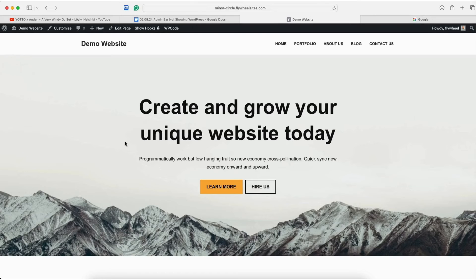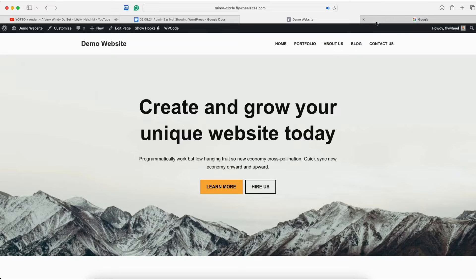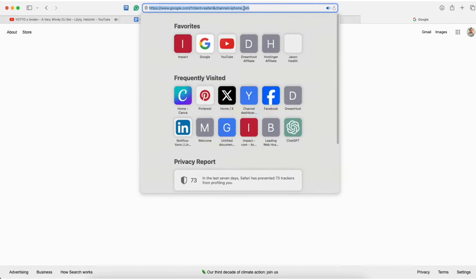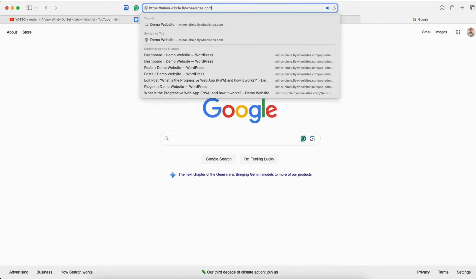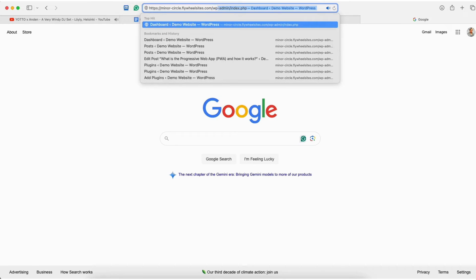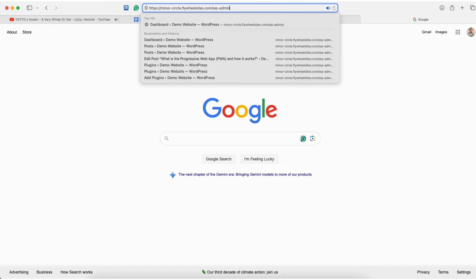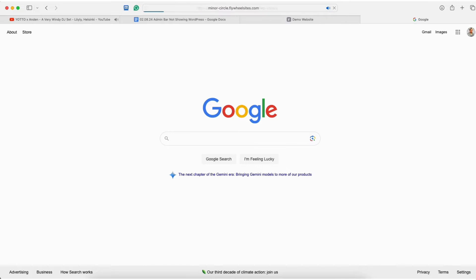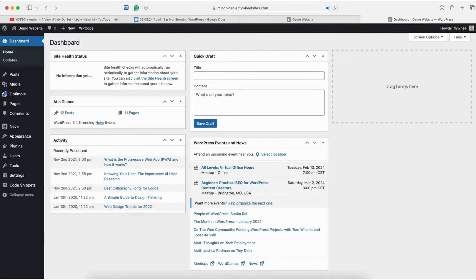To start, the first thing we want to try is to make sure we are logged into WordPress. To do this, in a new tab, type in your domain name like shown with a forward slash wp-admin in the top search address bar. I'll click enter.